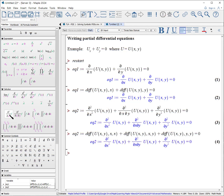And you get the same result. Now, if you wish to write something to the fourth order, that's easy to do, but unfortunately it is not something supported by our palettes. So we have to use the commands here.